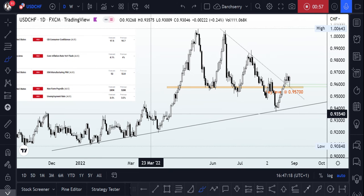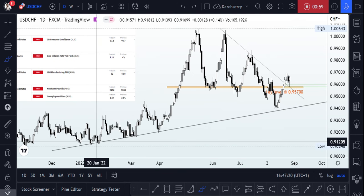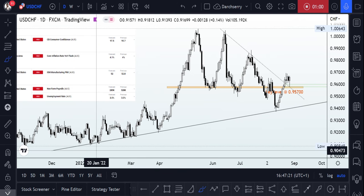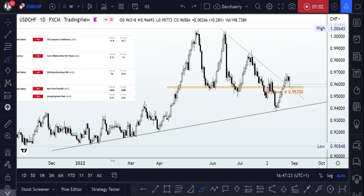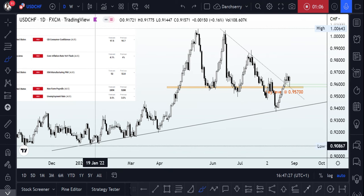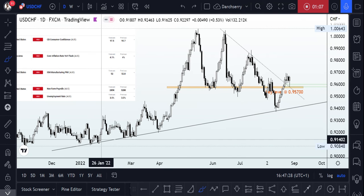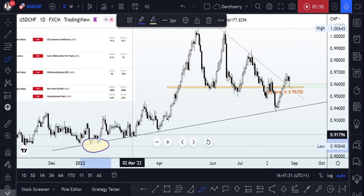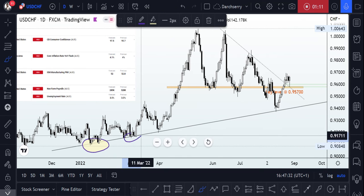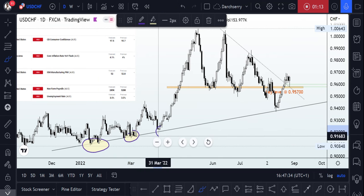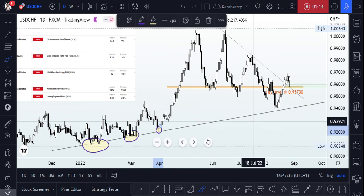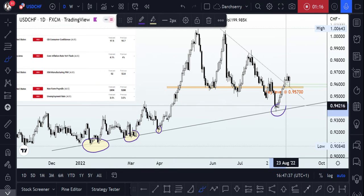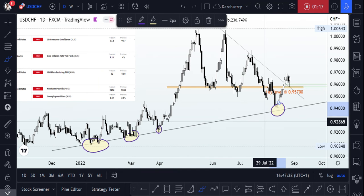Going to the daily timeframe, the first thing you will observe is that price action has been trending on the high side since the beginning of the year. I was able to connect the series of higher lows at this point to give us a resultant bullish trend line that has been guiding price action since the beginning of the year.